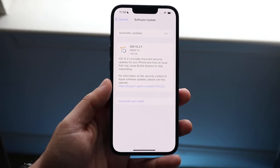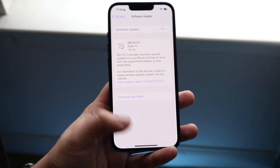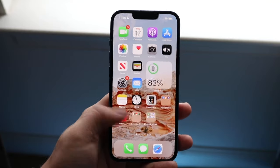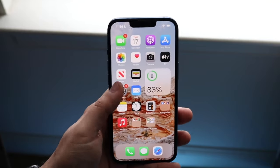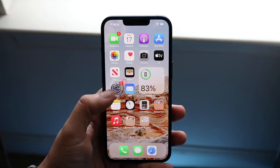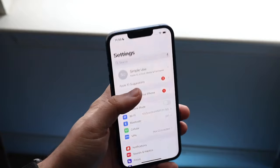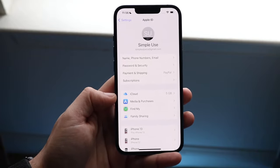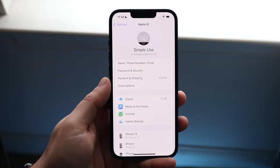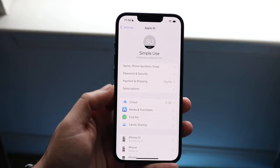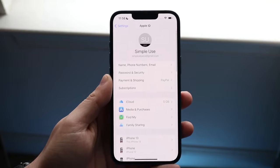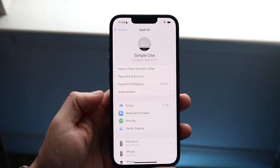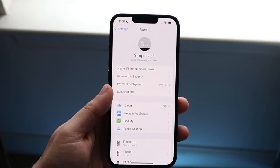If that doesn't work or you don't want to do it, the next thing you can do is go back into your main Settings, click on your name at the top, and see if there's any prompt telling you to log in or enter your password. If there is, go ahead and type in your password and that should fix it.